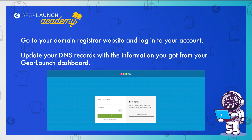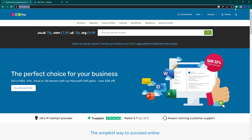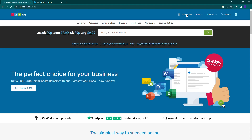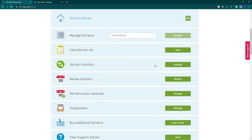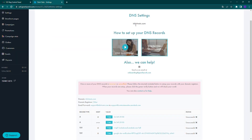Once you're set up with your GearLaunch account, log in to your registrar account. Click on Control Panel at the top of the site, then click on the Domain Names option in the center of the website. Search your domain name in the domain list using the search bar if necessary, and then click on the Manage button.